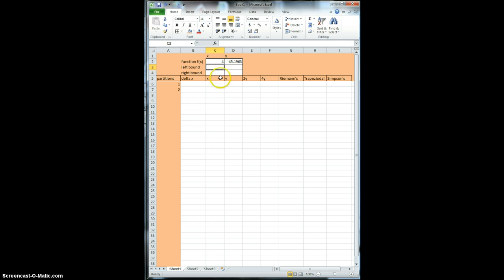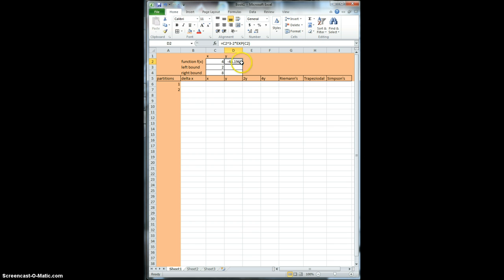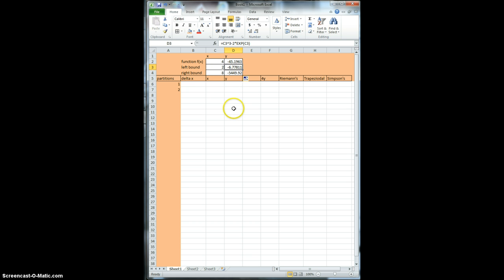Then I want to pick some right bounds and left bounds. Let's suppose I want to integrate this from x equals 2 to 8. And then we can find the corresponding y values for those by replicating the function in here — so I can drag this down. Now it's going to take 2 cubed minus 2 times e to the second, and 8 cubed minus 2 times e to the eighth.